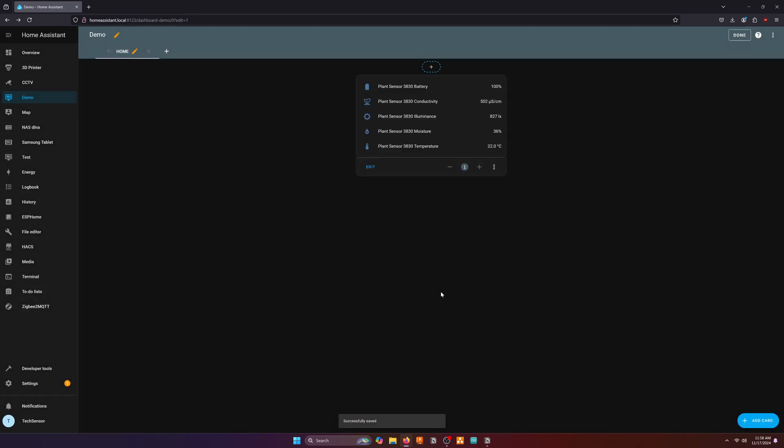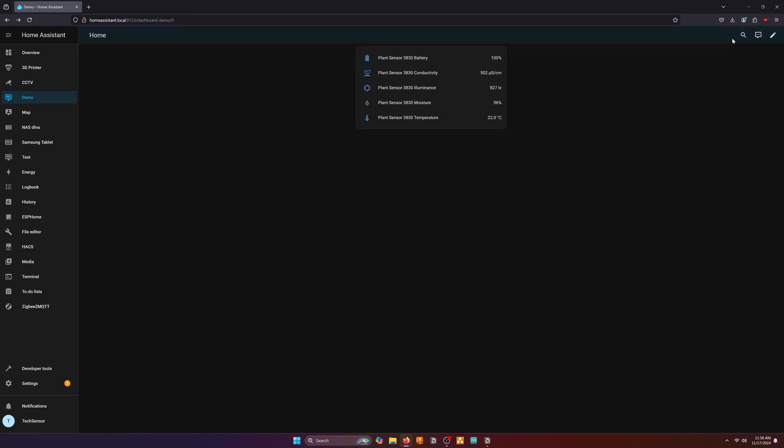When the plant card has been added to the dashboard you can click on done to quit editing it. And voila, you now see the live data from the plant sensor on your Home Assistant dashboard.